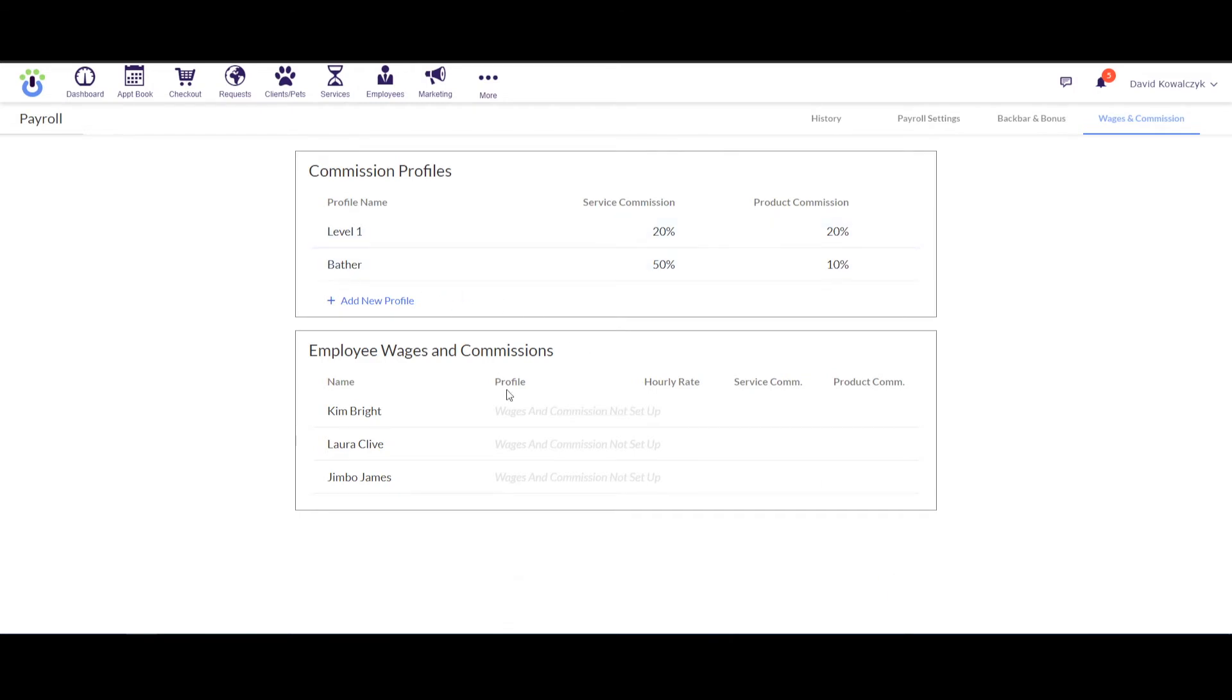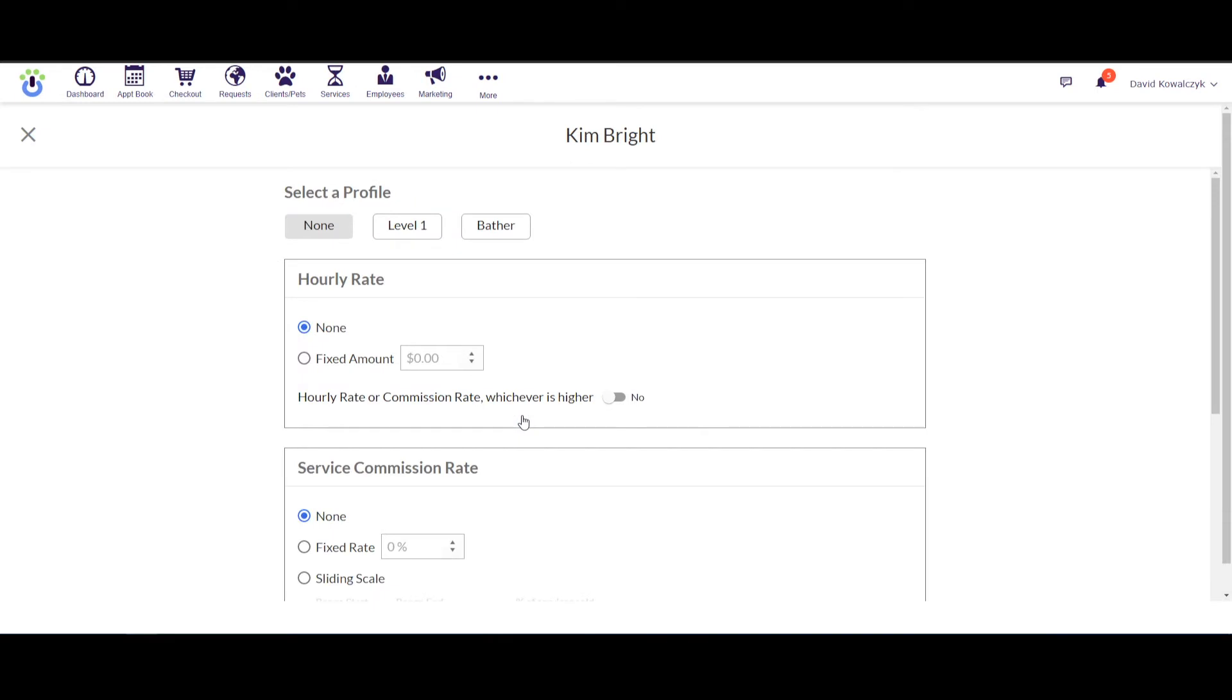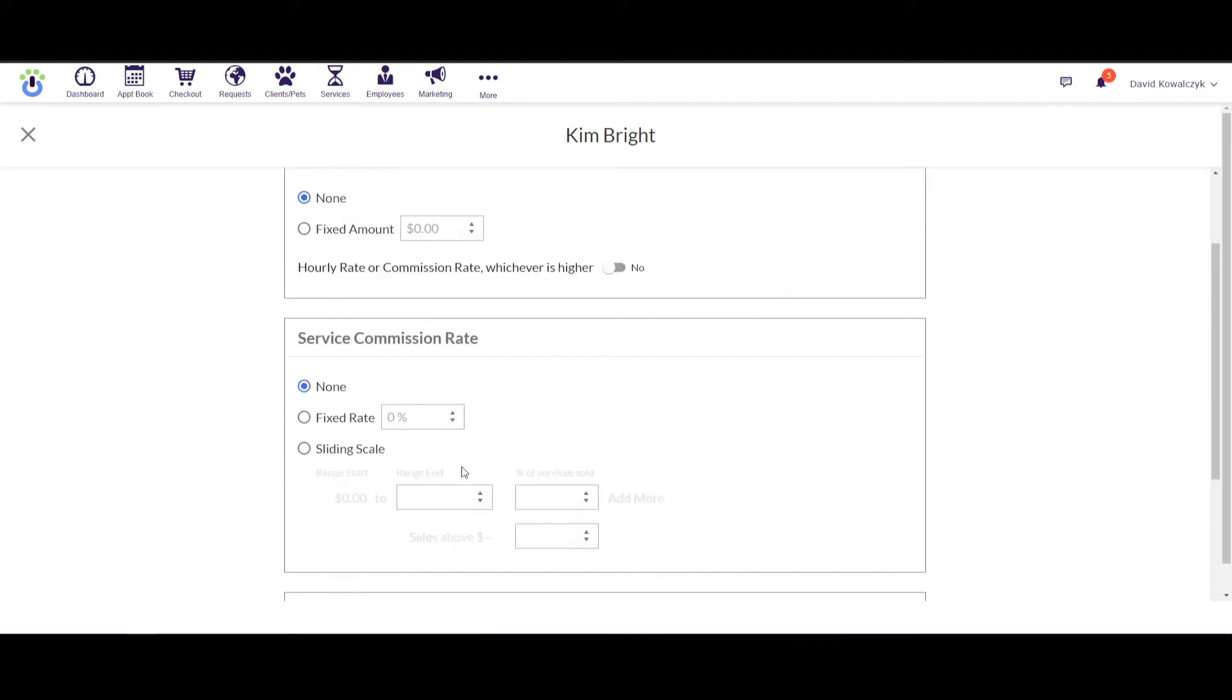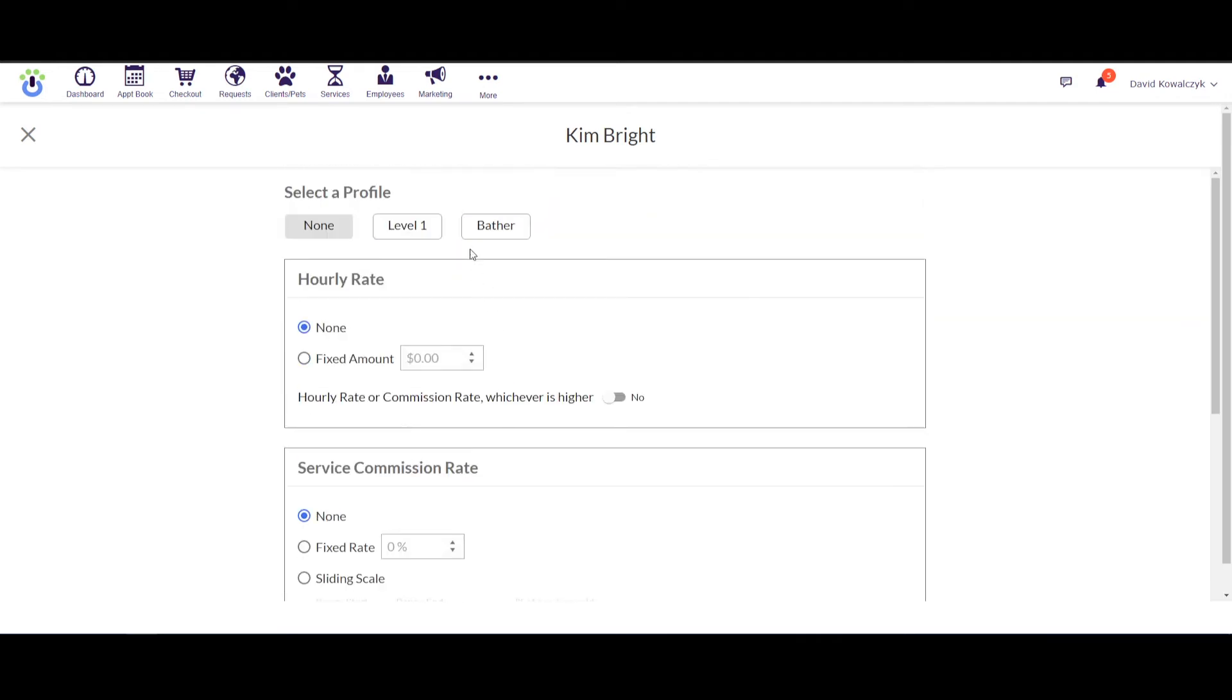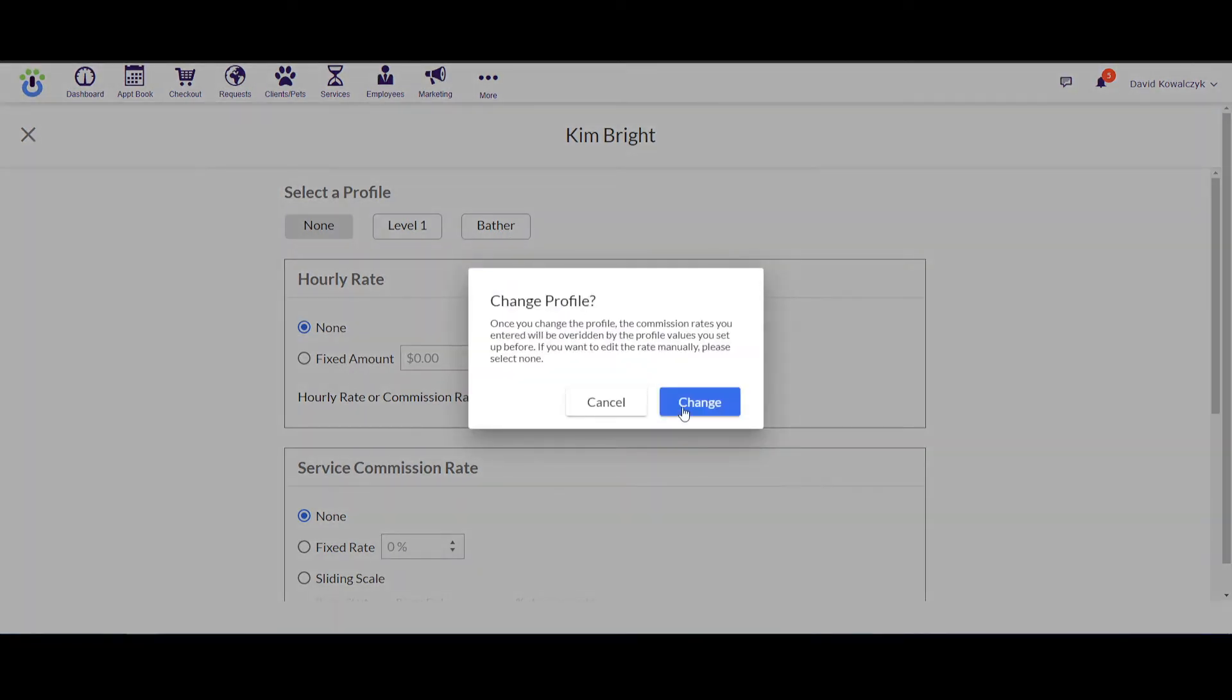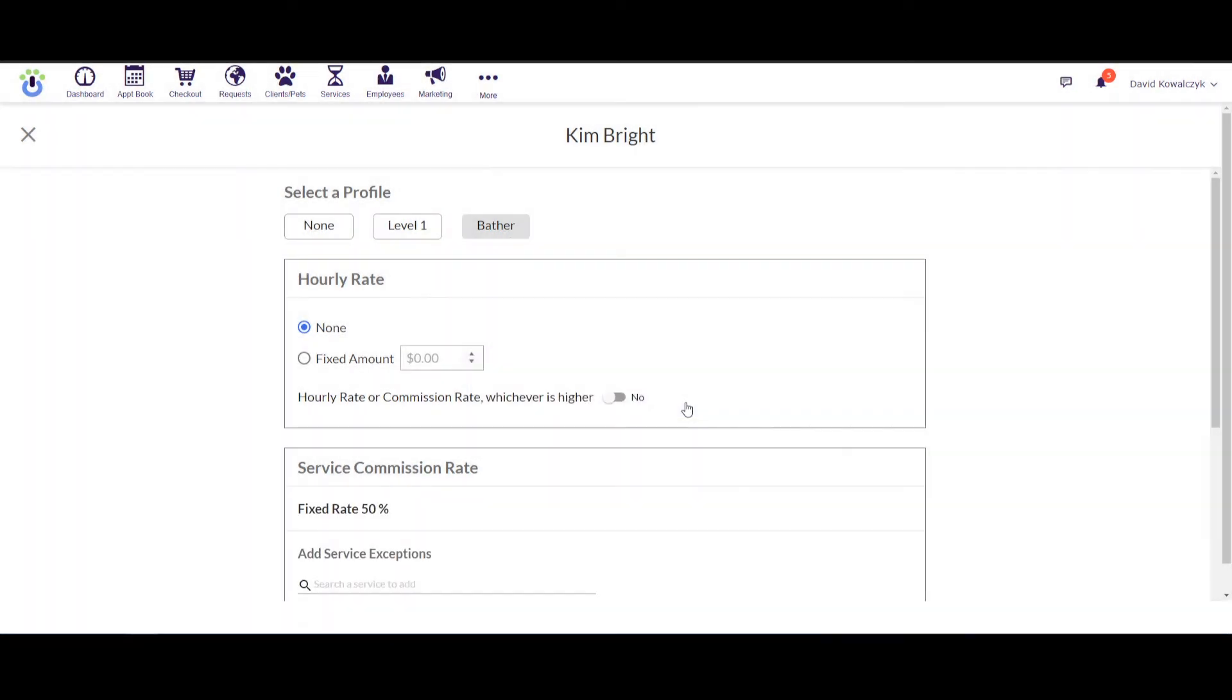Now moving ahead, if I click on the employee's name down at the bottom, I can then pull up that employee's profile and choose whether or not I want to manually add in the hourly rate, the service commission rate, and the product commission rate, or I can choose to use one of these profiles. So if I wanted to apply one of the profiles, I click on it, hit Change, and it's going to apply those rates on here for me automatically.